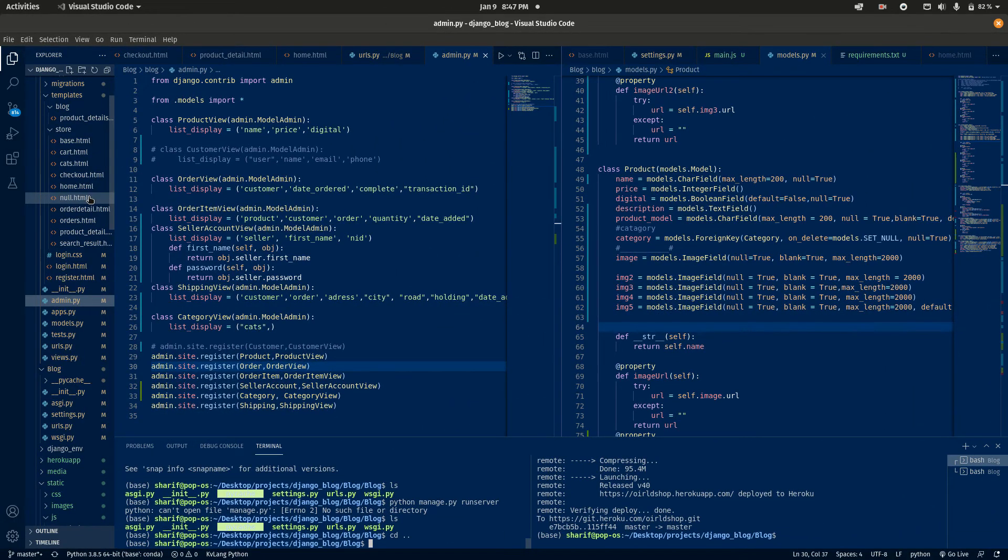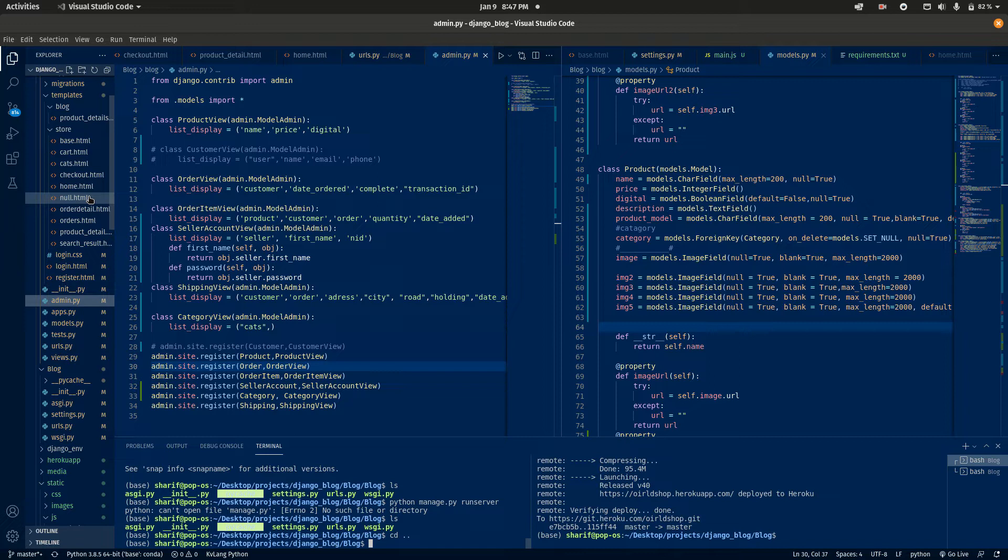Hey, what is up people? How is it going? This is Asim back again with another video. In this video I am going to demonstrate an e-commerce site that I built with Python's Django. Let's get started.